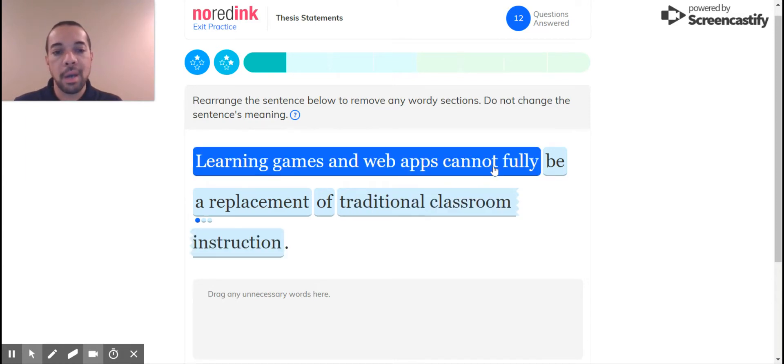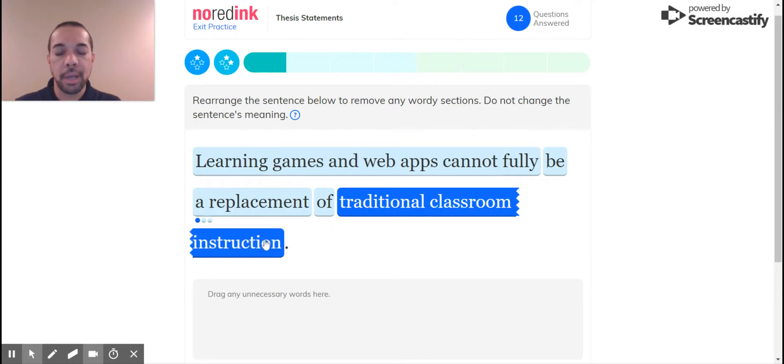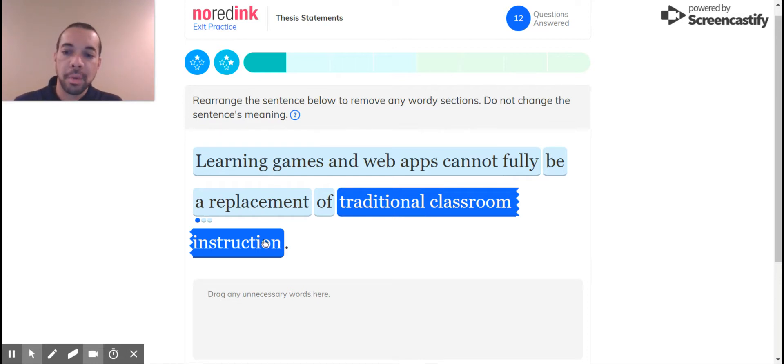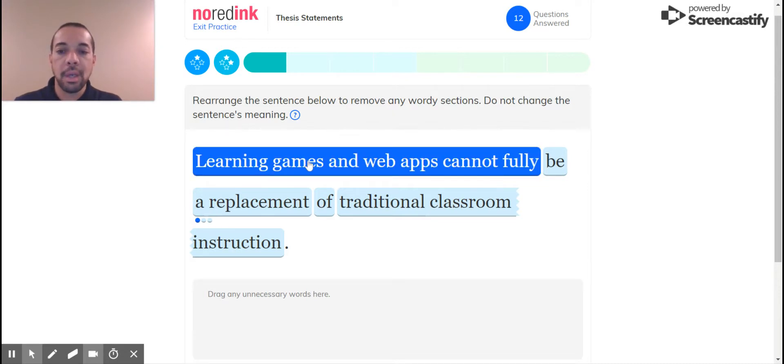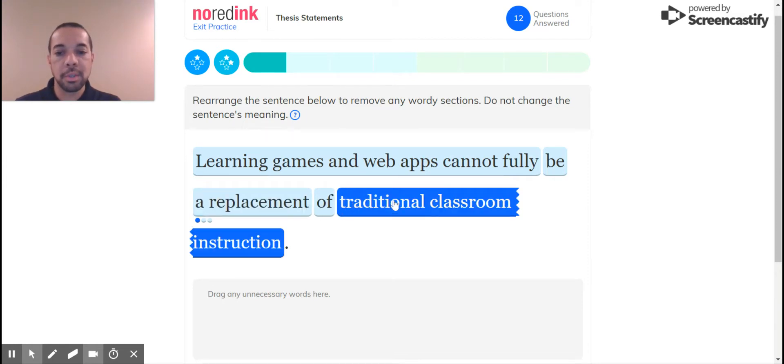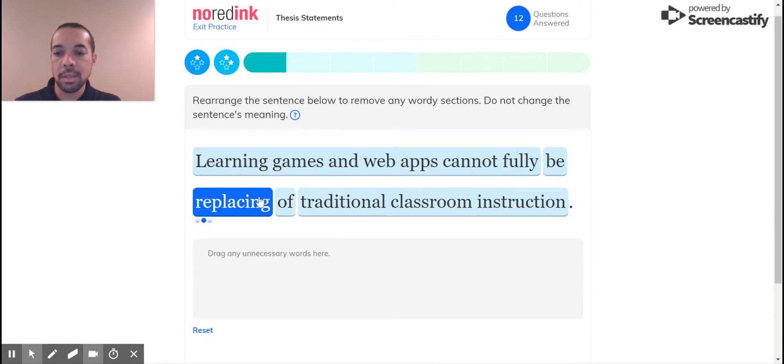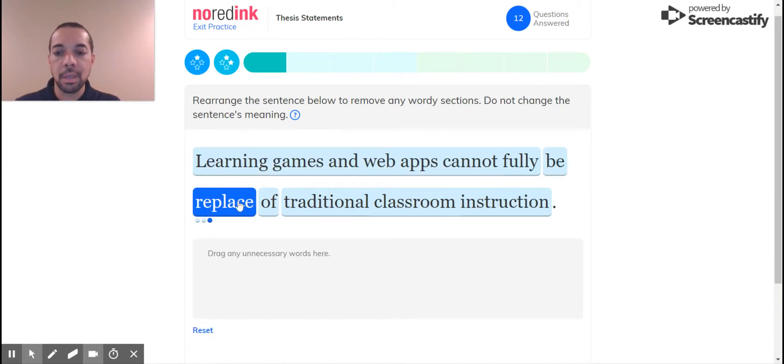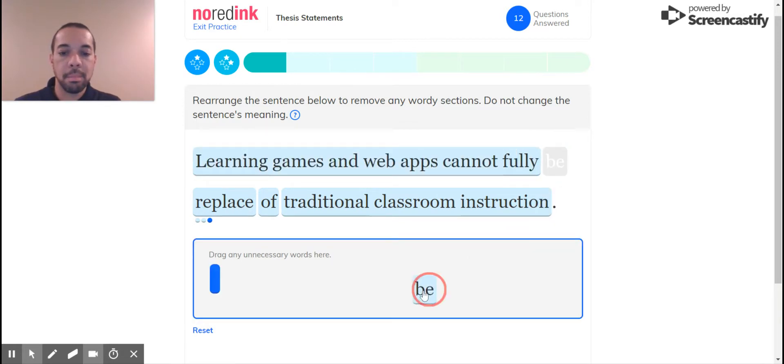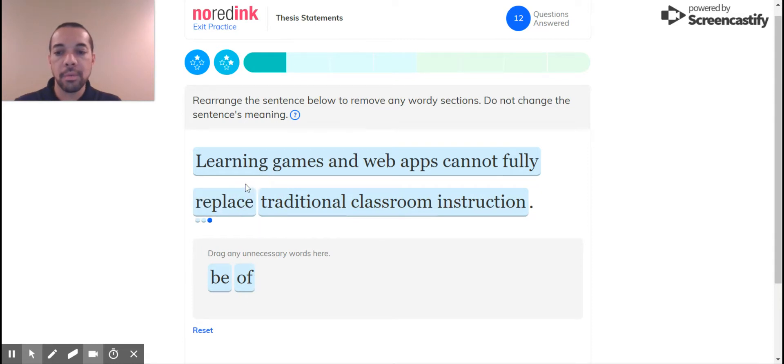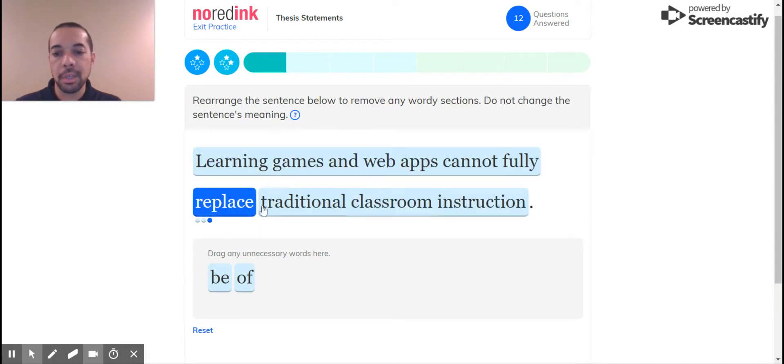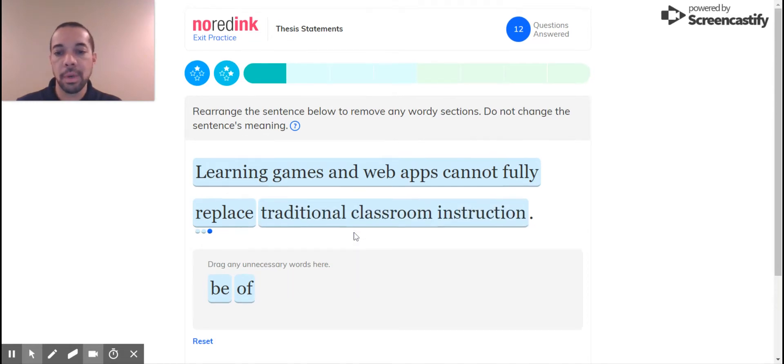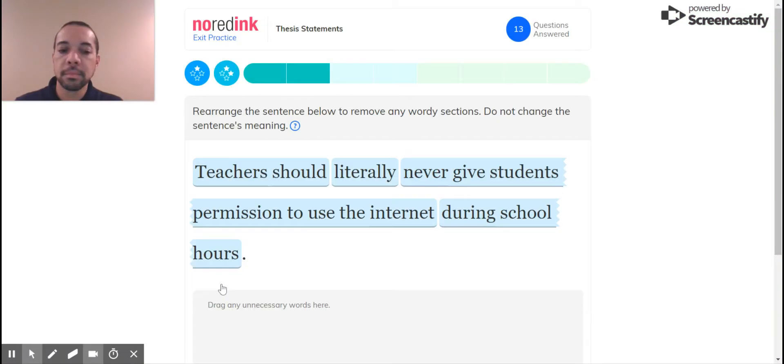Learning games and web apps cannot fully be a replacement of traditional classroom instruction. I'd agree with that. Okay, so rearrange the sentence, don't change the meaning. That's what we want. So replacing, replace. Cannot fully. I'm going to take be out. Replace. Learning games and web apps cannot fully replace traditional classroom instruction. That sounds a little better. Let's submit that. We're good.